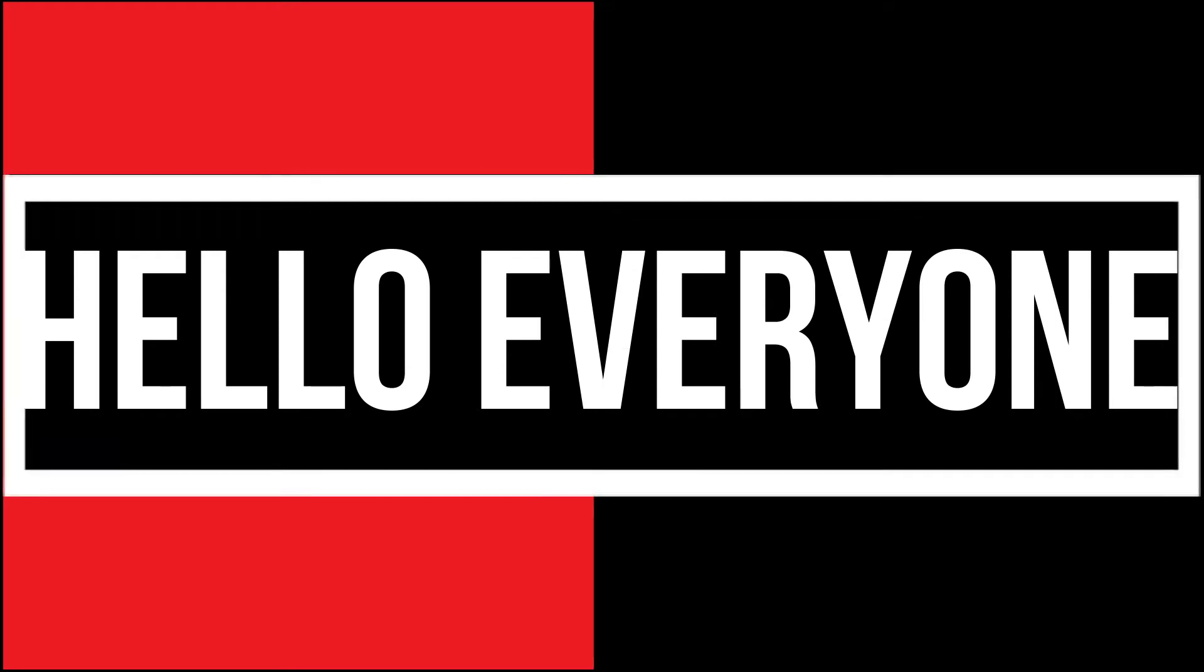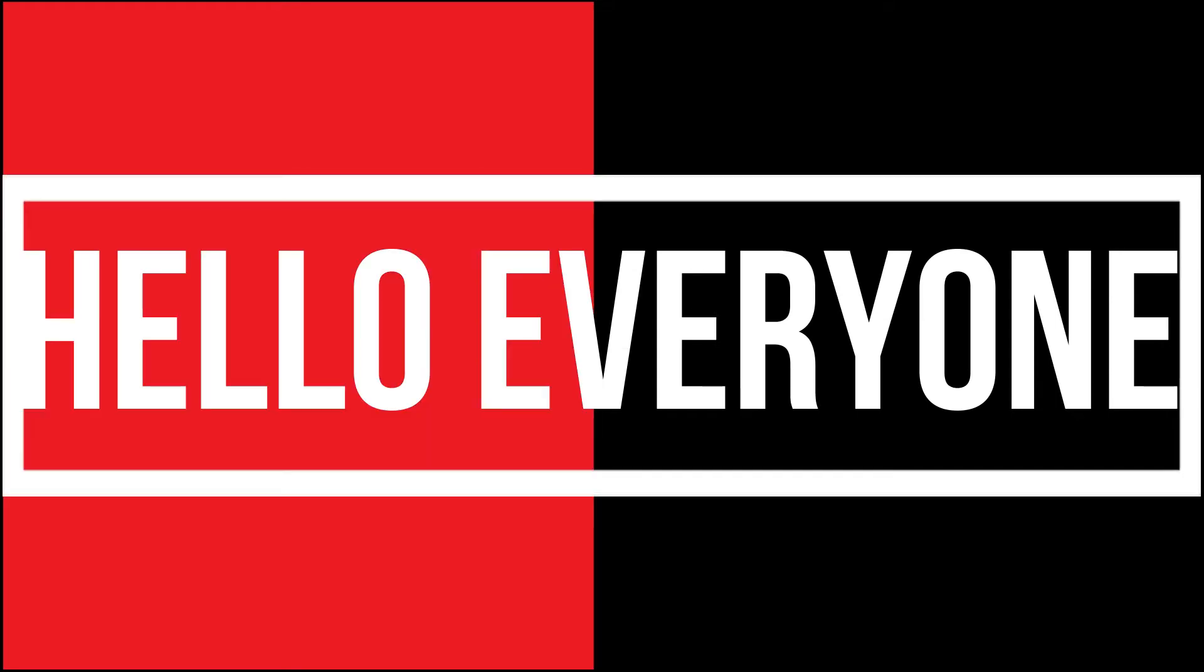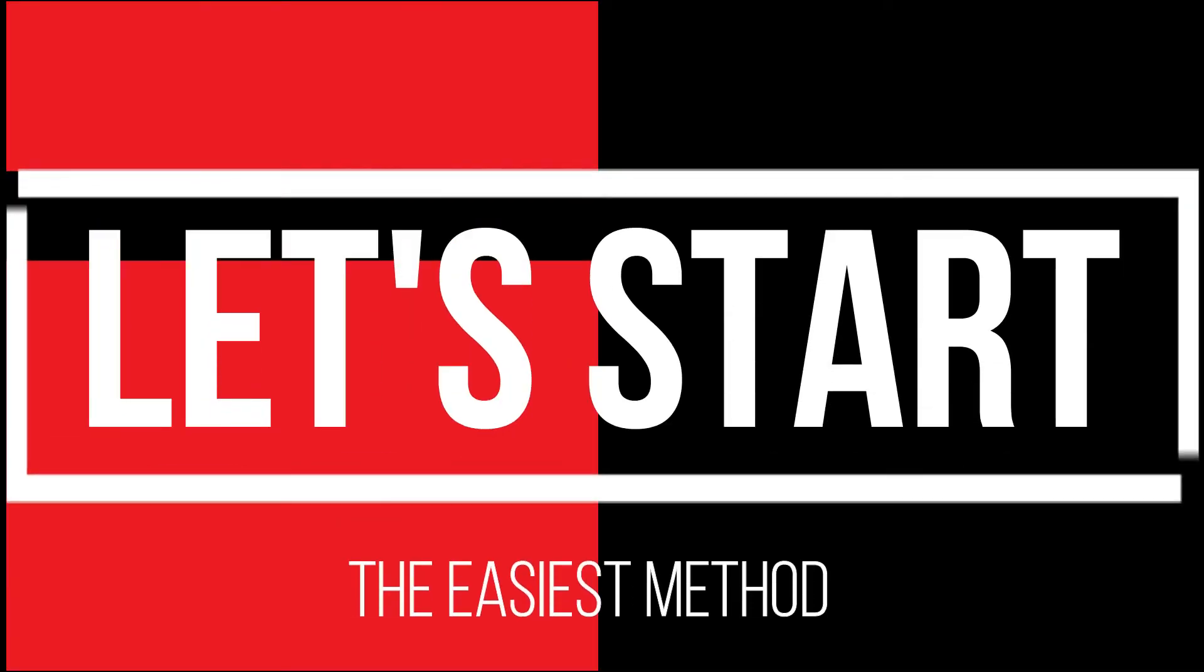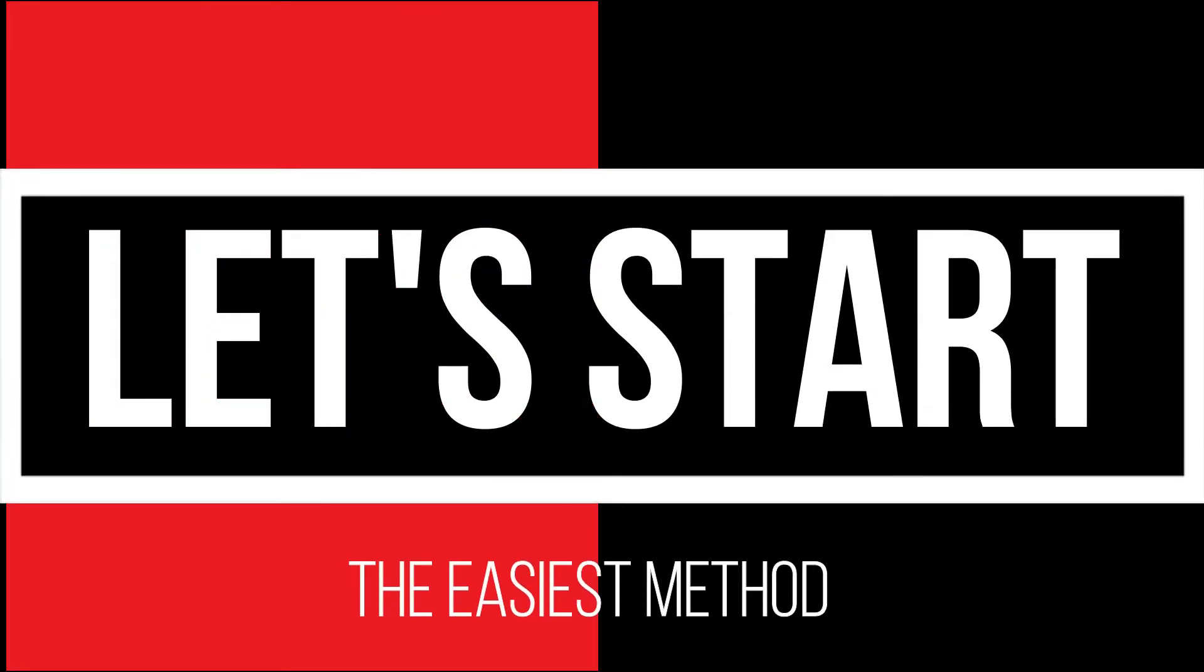Hello everyone, welcome to Tech Evolution. In this very short video, I'll be showing you how to fix this within three minutes. So, let's begin.